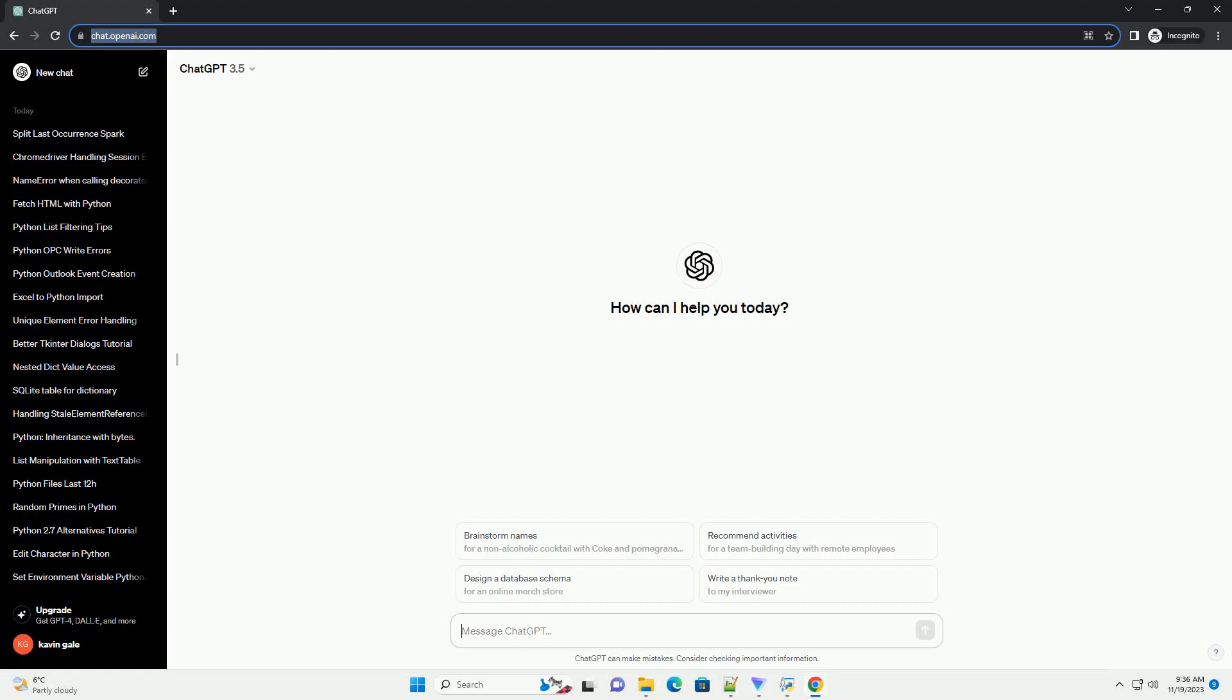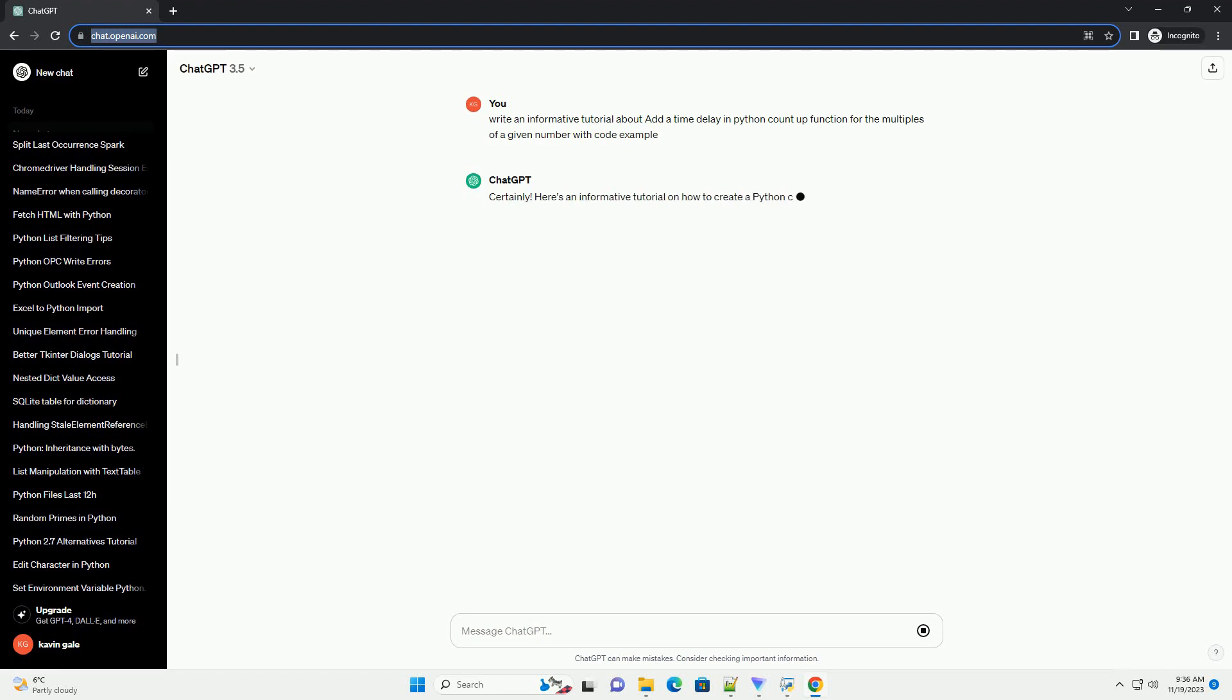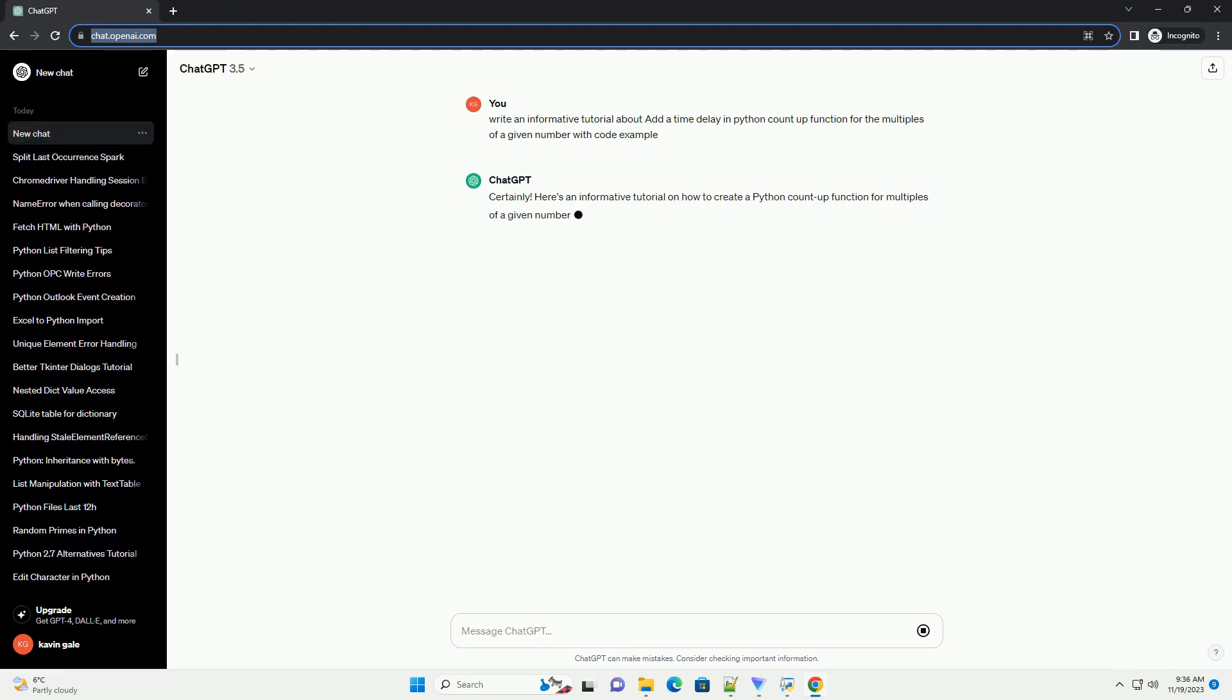Please subscribe and you can download this code from the description below. Here's an informative tutorial on how to create a Python count up function for multiples of a given number while incorporating a time delay between each count using the time module.